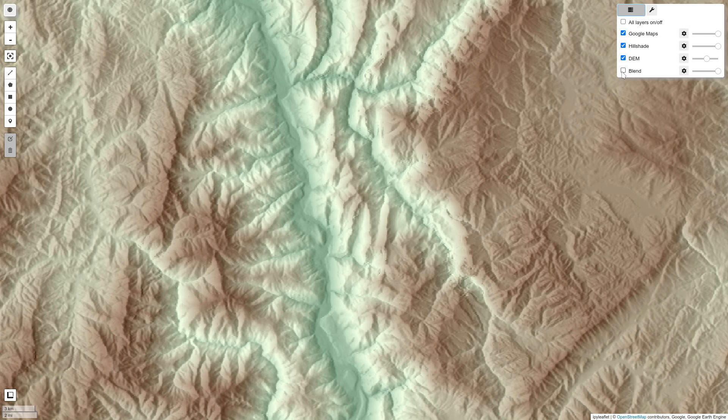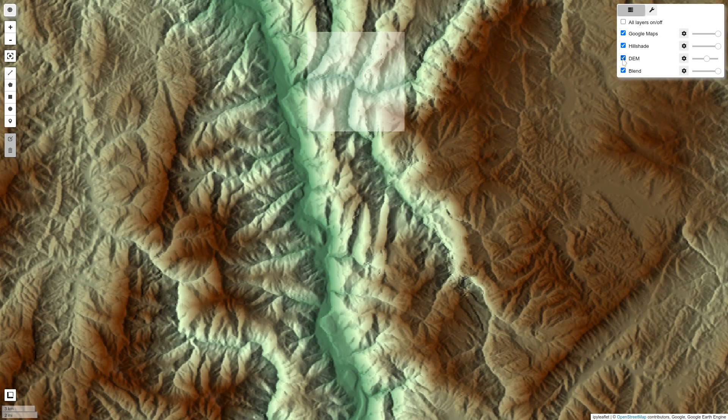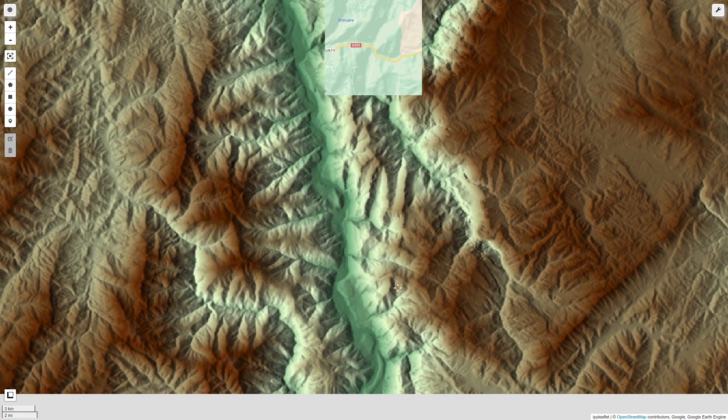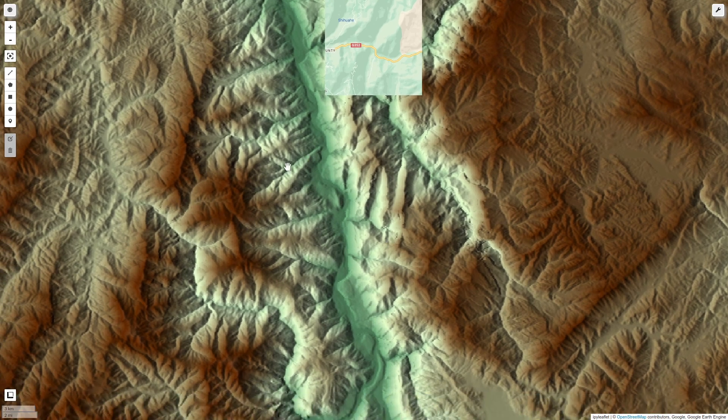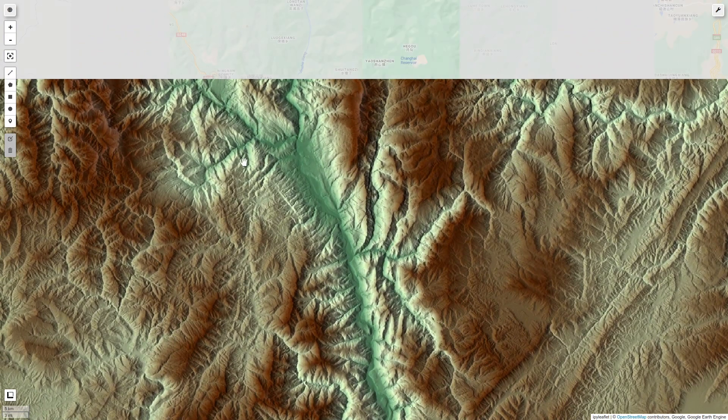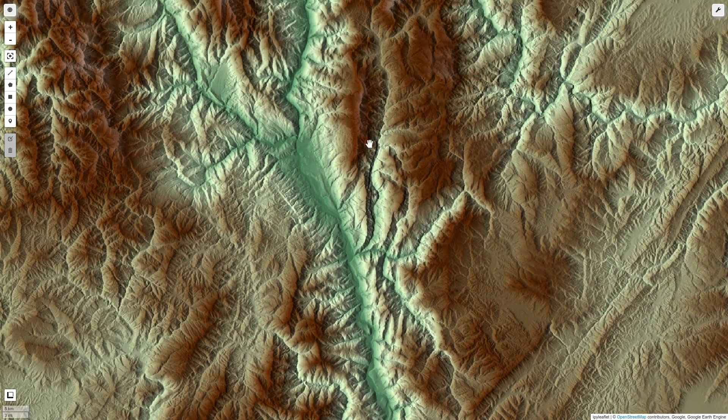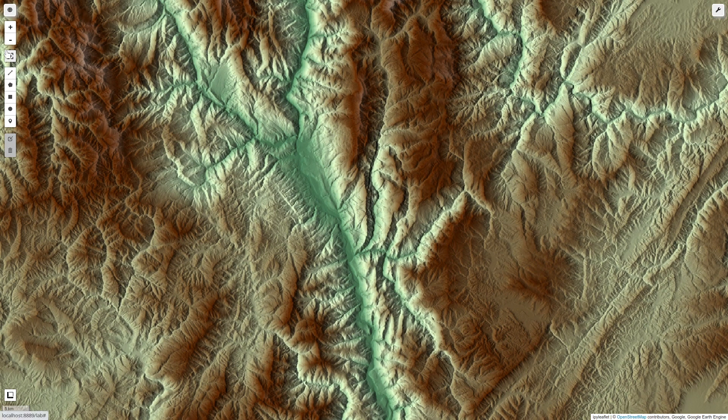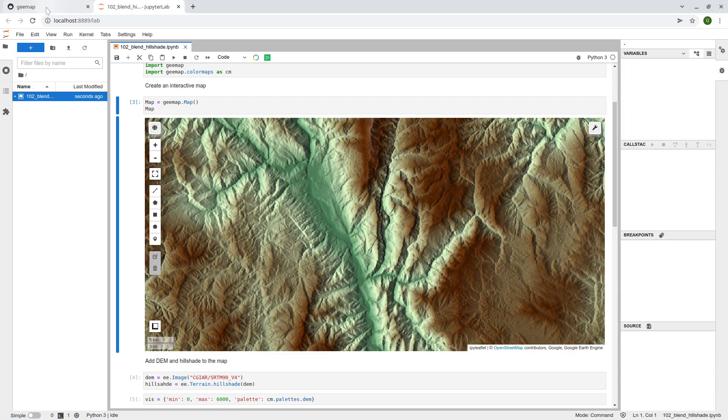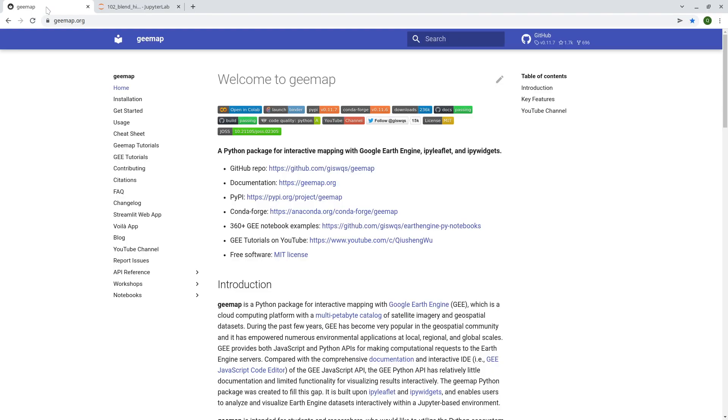Basically you can see the 2.5D of the DEM and what we are going to do here in this video is to create just one single image that blends the two data layers together. So you get just one single layer and you can get some nice view of the terrain. Next let me show you how to do that step by step.